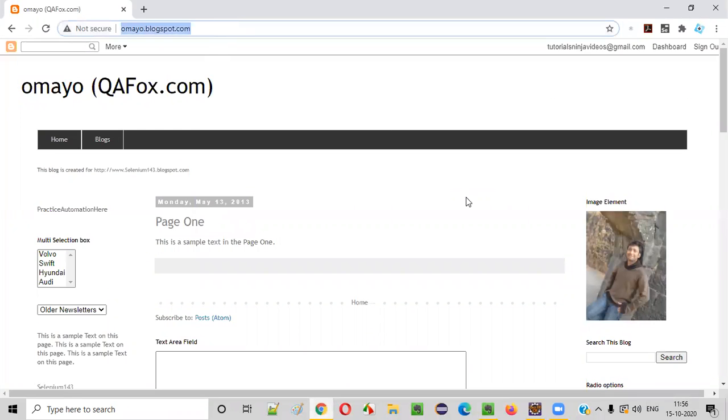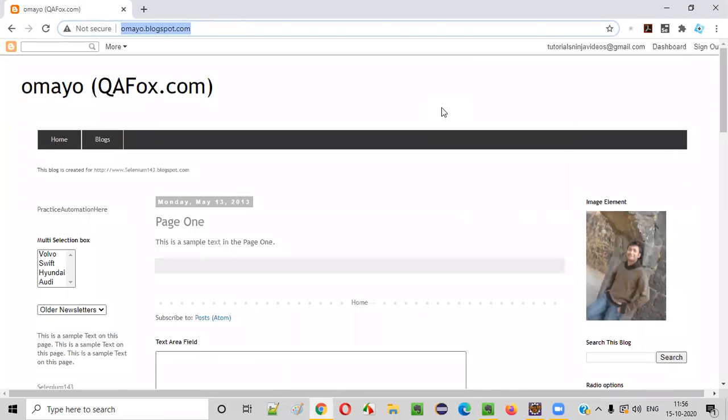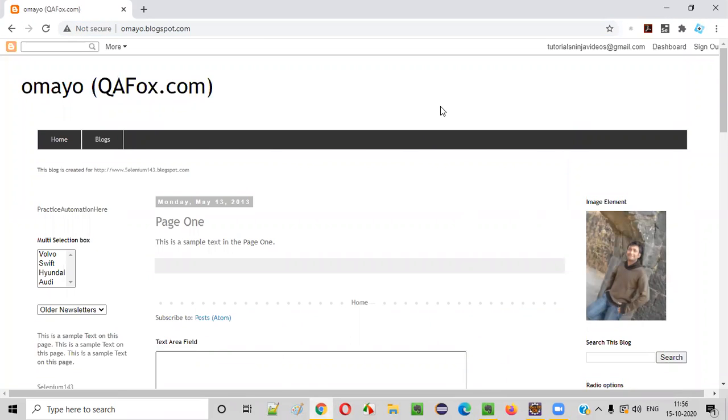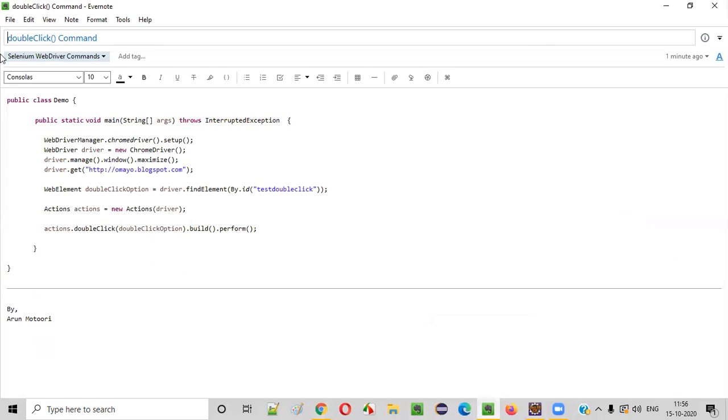For example, we have a web application. On this web application, there are several UI elements. Now you got a requirement where you need to write the Selenium automation code for double clicking any given UI element. In that case, you'll be using this command known as double click. Double click command will simulate the mouse double click.